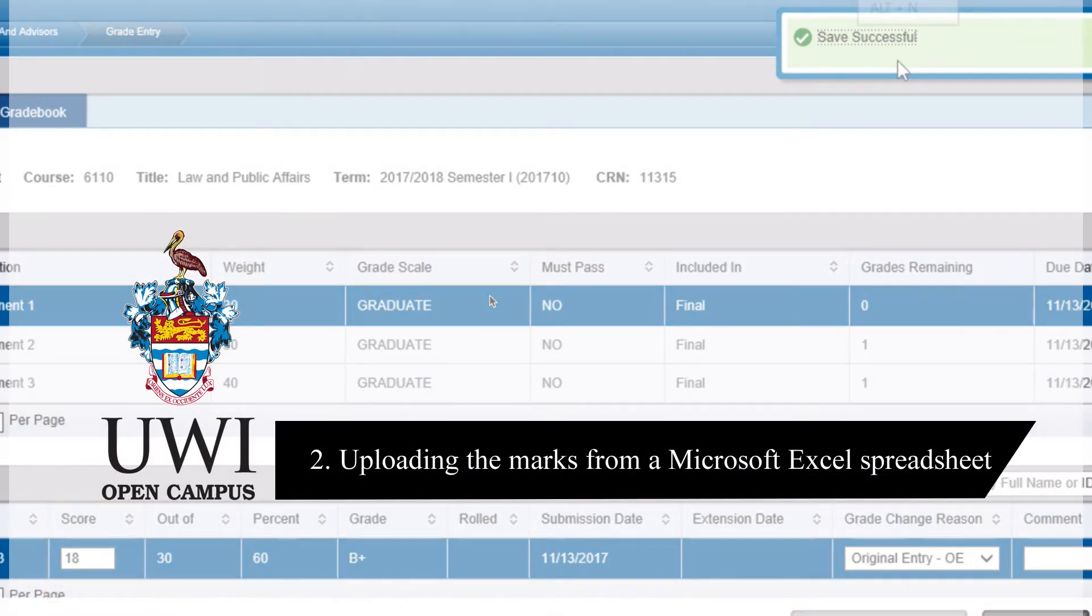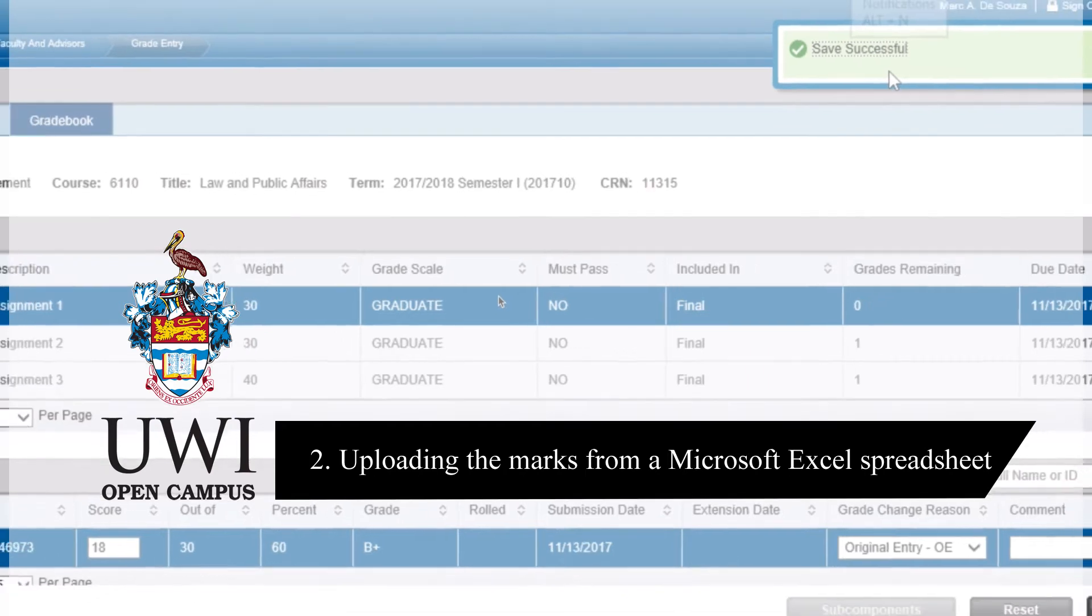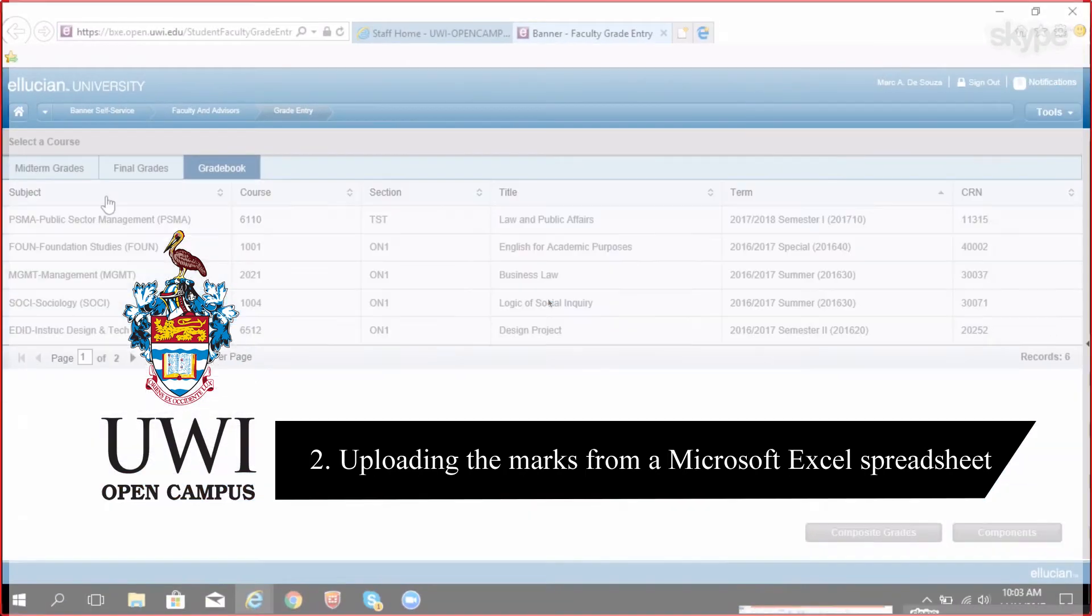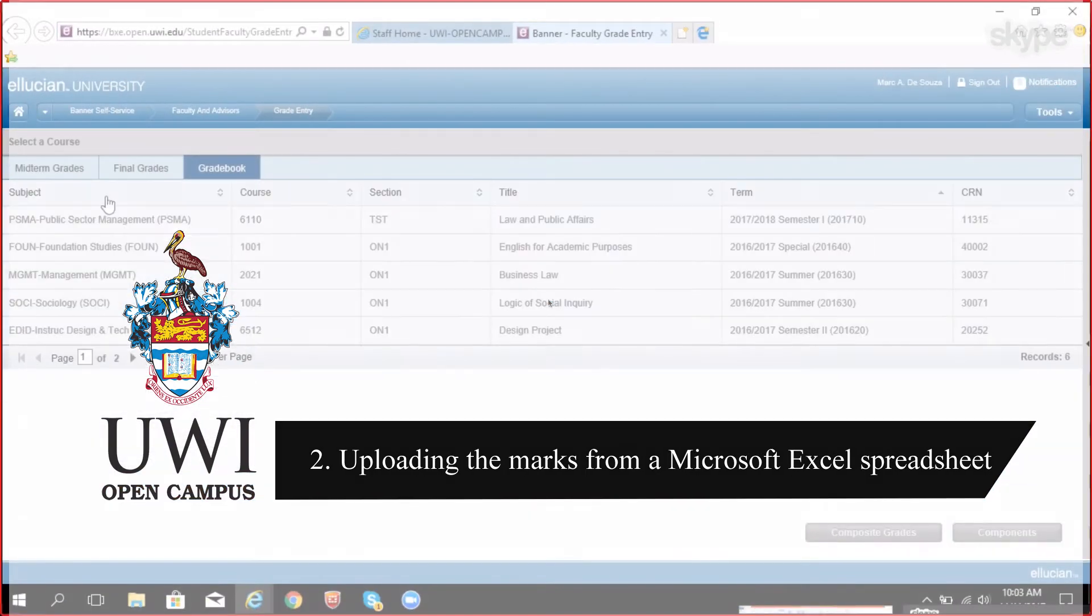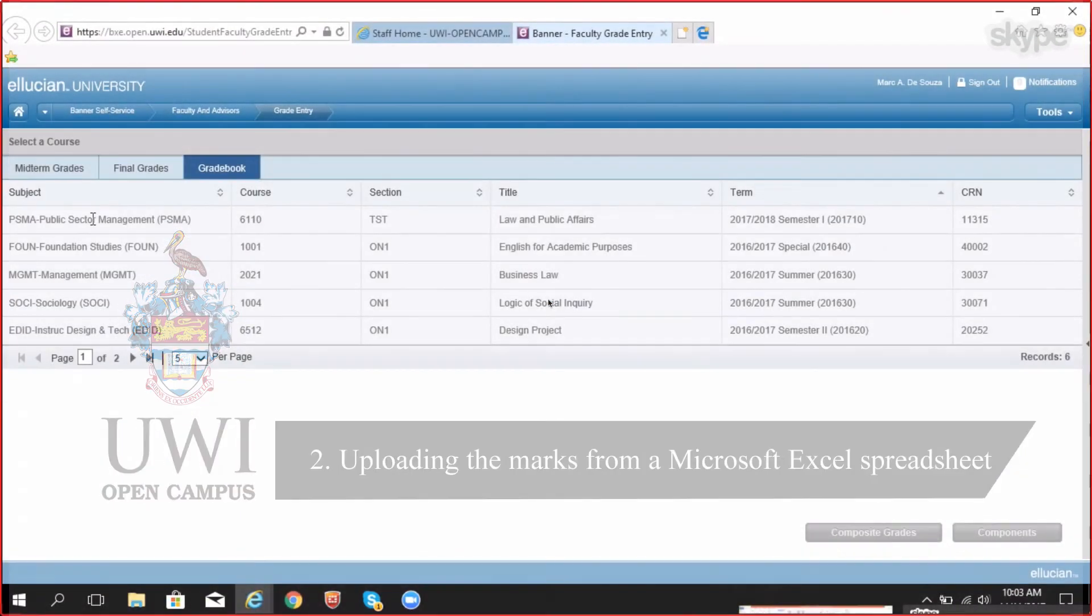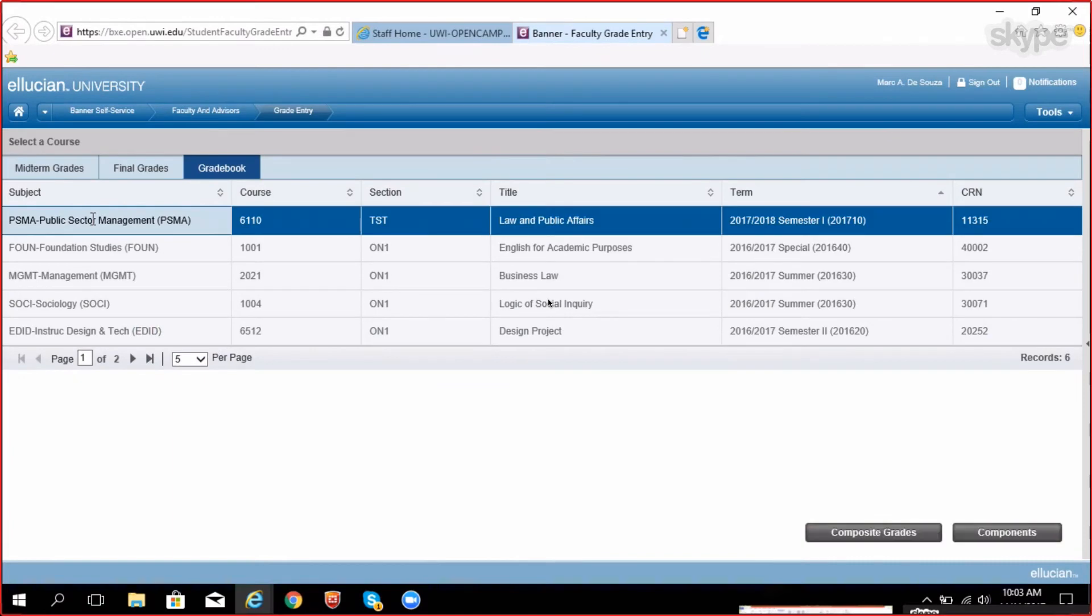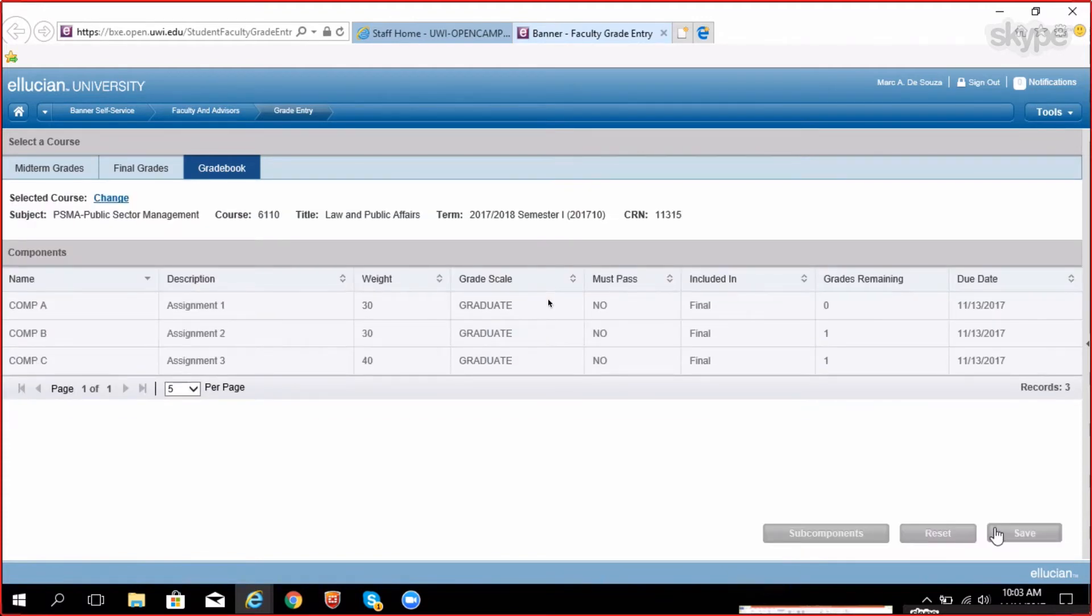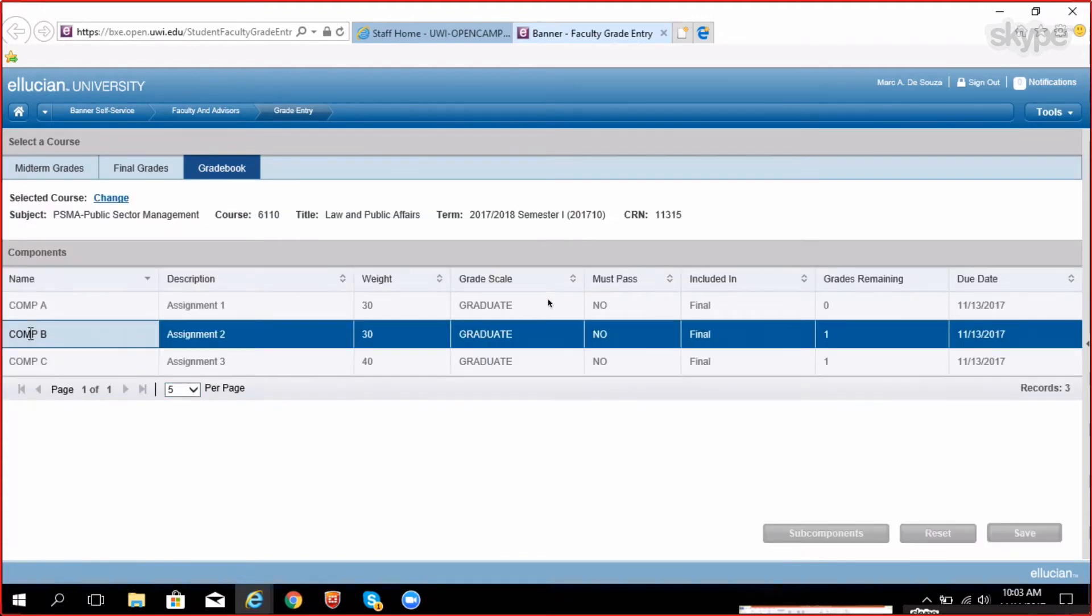Uploading grades from Microsoft Excel spreadsheet. Inside faculty grade entry, click on grade book tab and select the course you wish to upload the grades for. Click the components button. Select the component you wish to input the grades for.